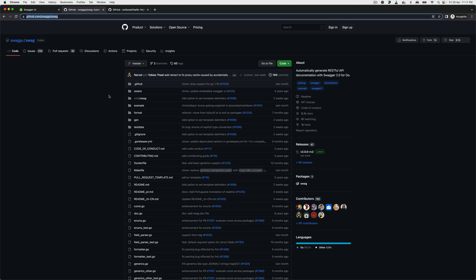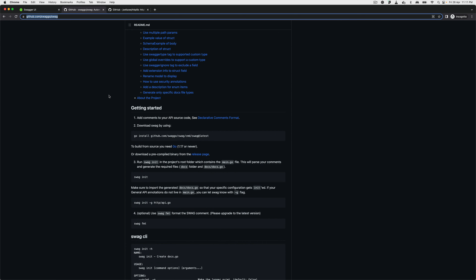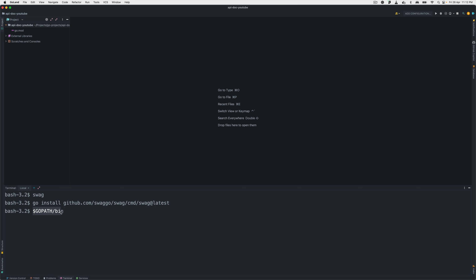We're going to use swaggo/swag — this is the library we are going to use for our documentation. The most important thing is you need to have it installed, and when you do, you should be able to access it from your command line by typing 'swag'. When you use 'go install,' Go puts the binary in your GOPATH, so it will be in GOPATH/bin. It's important to have GOPATH/bin in your environment PATH — that is the only requirement to complete this tutorial.